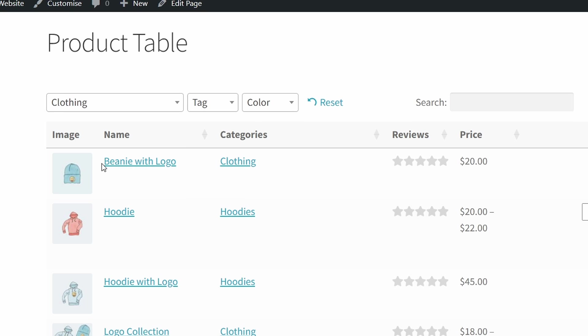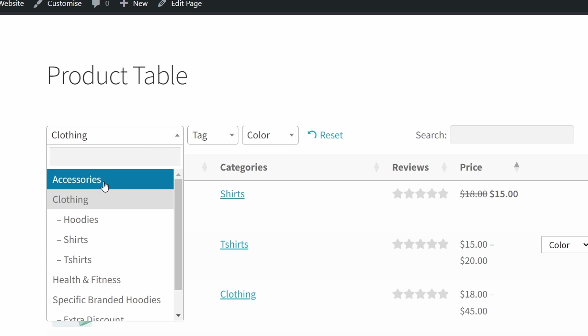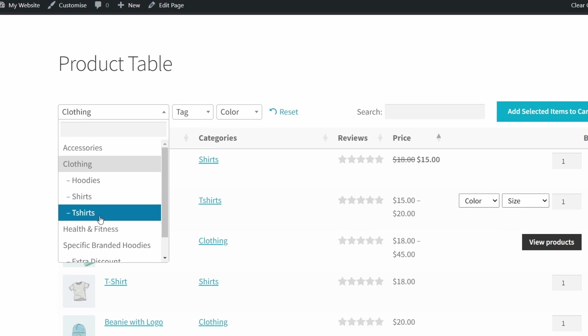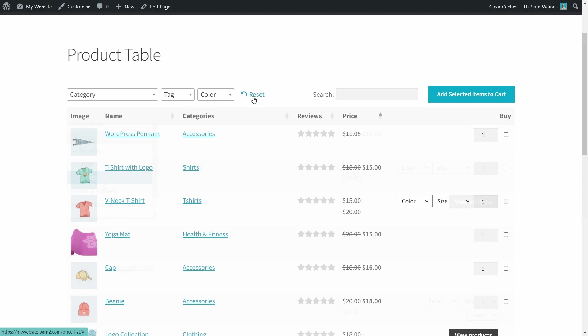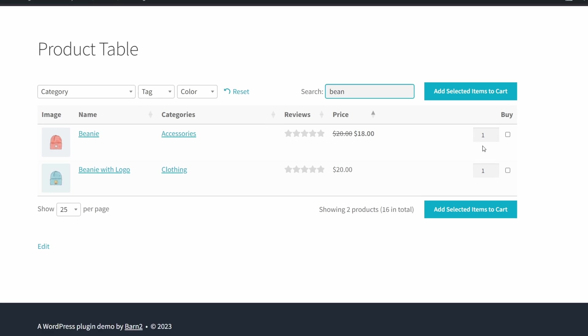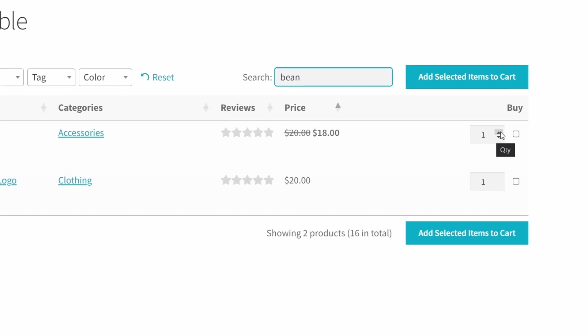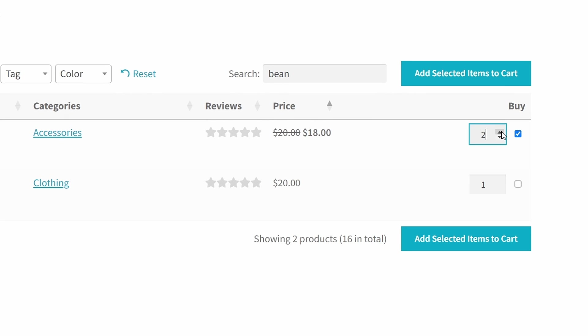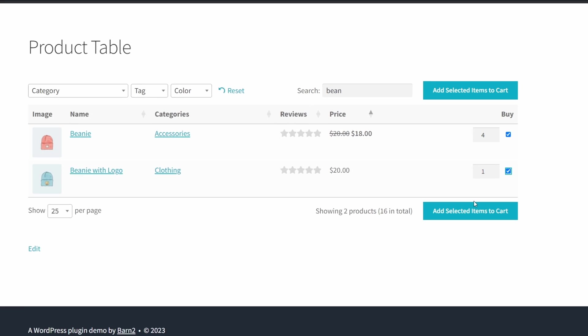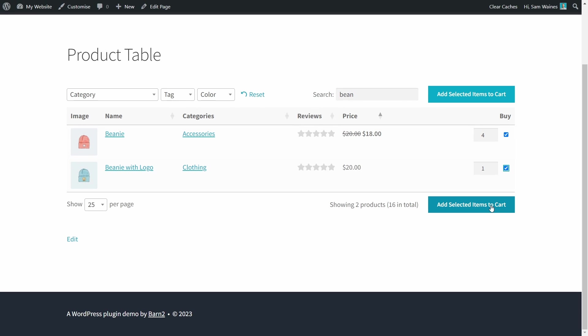For example, they can sort by category. They can even sort by subcategory, for example, hoodies, shirts, or t-shirts. Finally, there is a search feature. So if they're looking for something in particular, they can find it that way. It also includes a quantity picker, which is really handy in case they want to buy multiple items. And these buy buttons allow customers to select a bunch of products at once and add them to their cart.